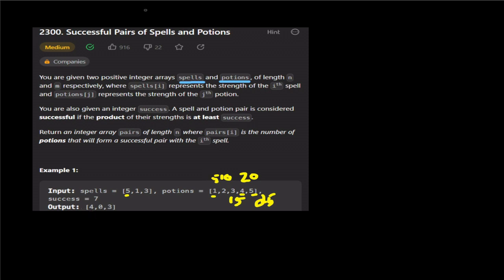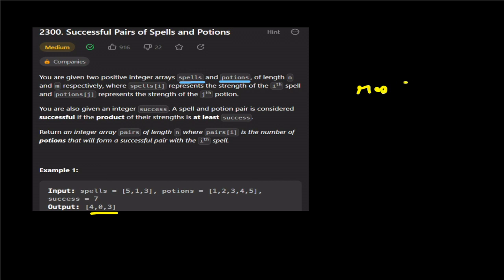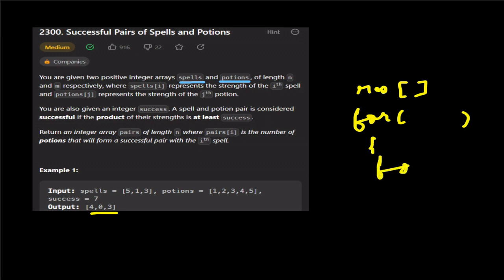If you are asked for brute force in an interview, it is very simple. There are two arrays. We create an output array and iterate over the spells array with an outer loop and iterate the potions array with an inner loop, checking each pair.